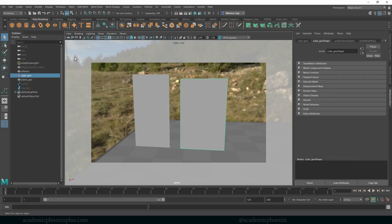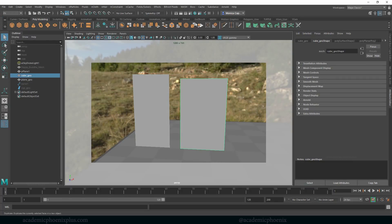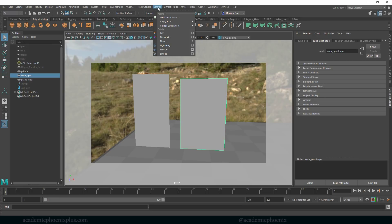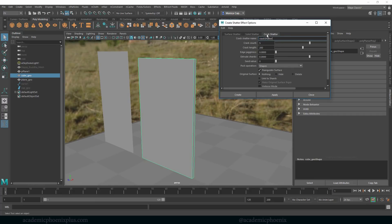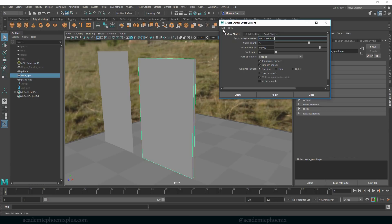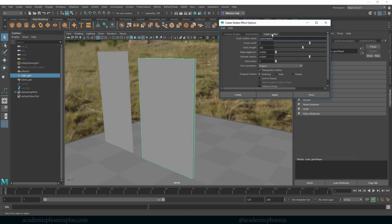Now lucky for us, if we go over here under modeling effects, there is something called an effect and we have an option called shatter, and then go to the options. So we have three options: we have surface, solid shatter, and crack shatter. And I like to go to Edit Reset Settings just to make sure nothing has been changed.